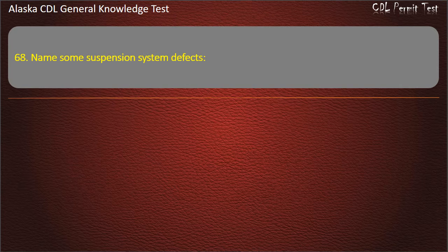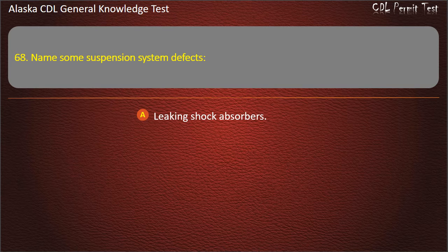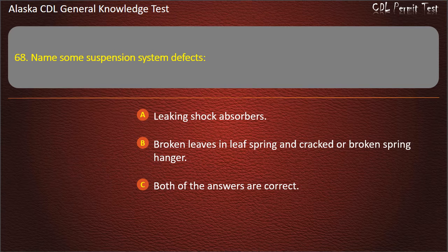Question 68. Name some suspension system defects: leaking shock absorbers, broken leaves in leaf spring and cracked or broken spring hanger. Both of the answers are correct. Answer: Both of the answers are correct.